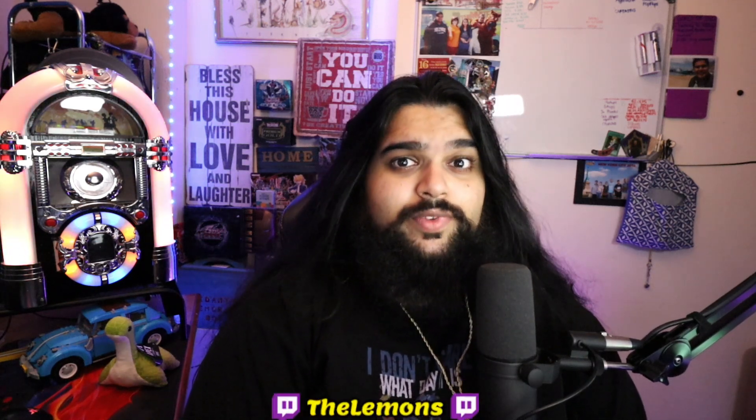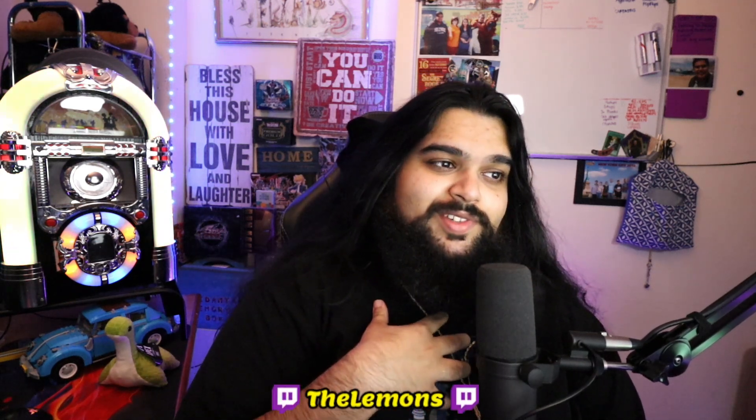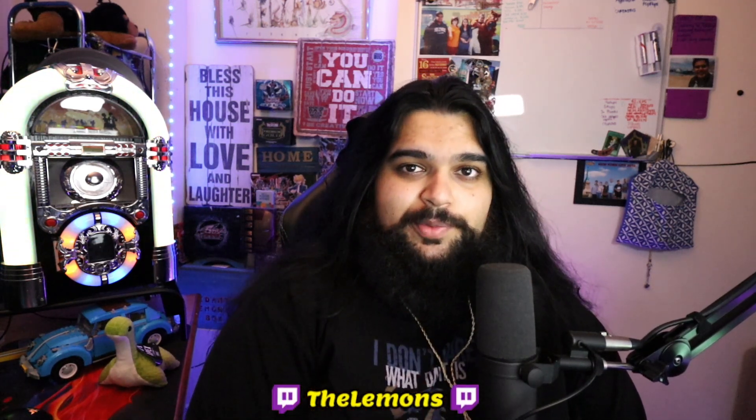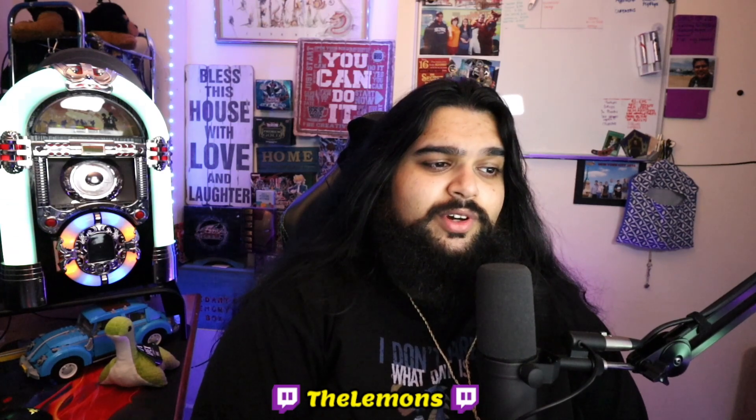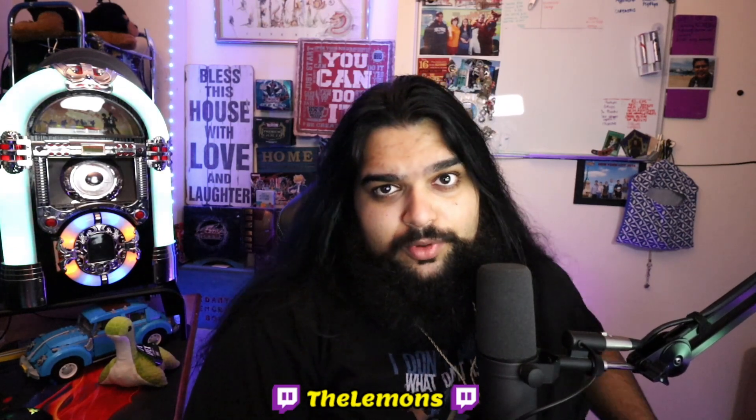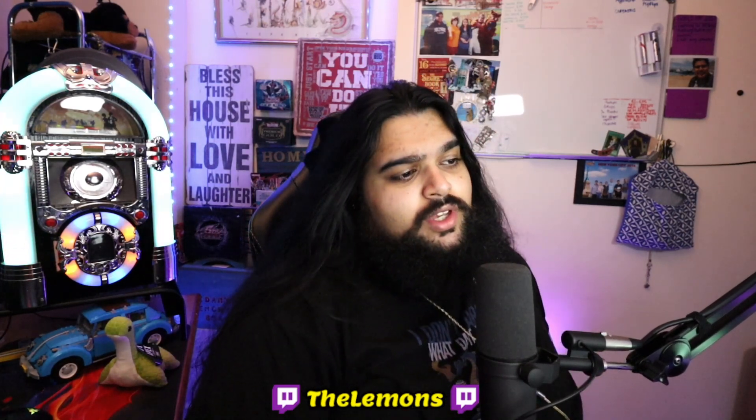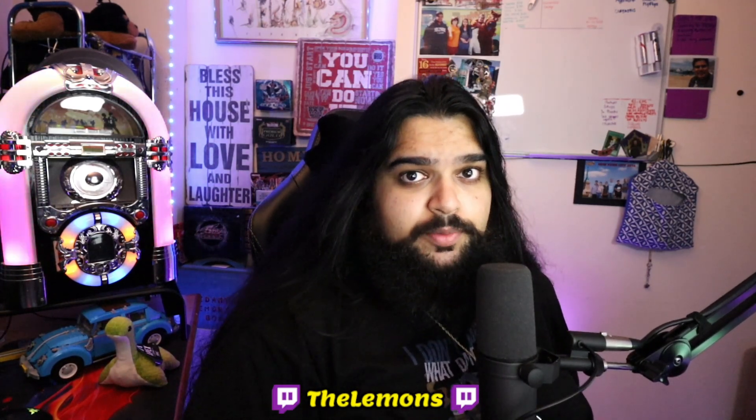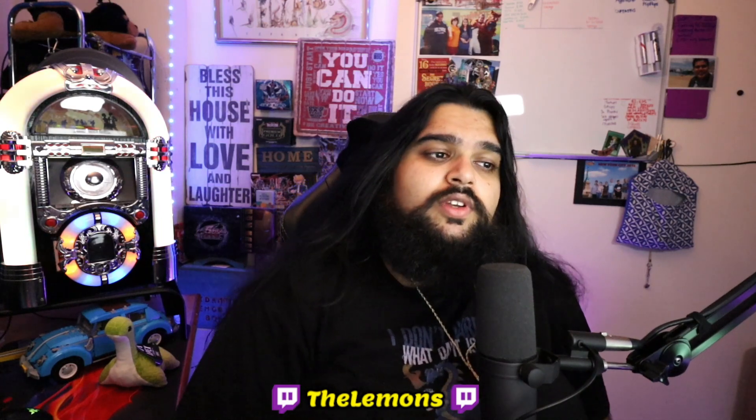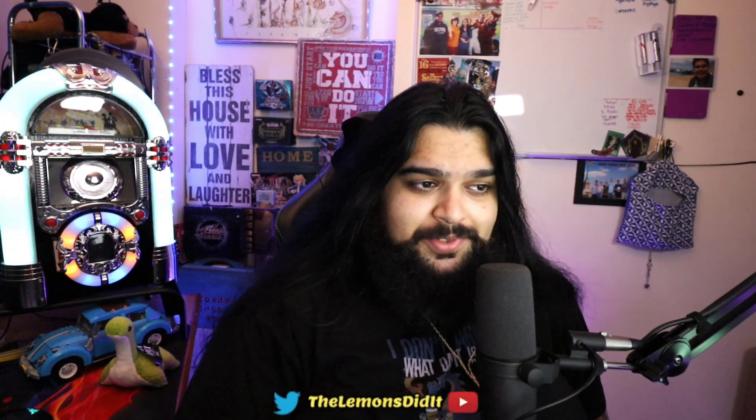Hello everyone, I am TheLemonsDidIt, welcome to my channel. Today I'll be showing you how to get better audio for Apex. Just a disclaimer, this only works for PC, so sorry console players.